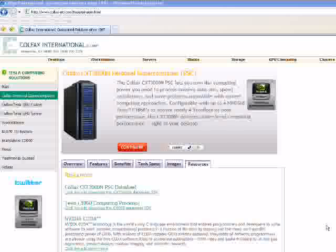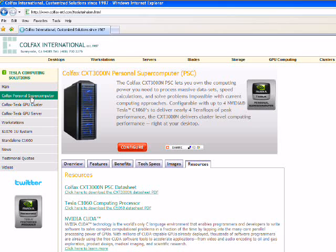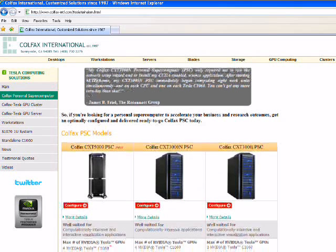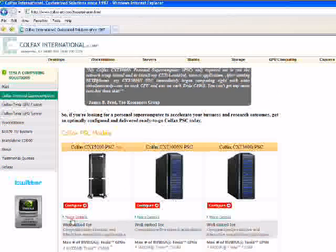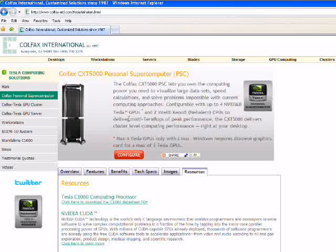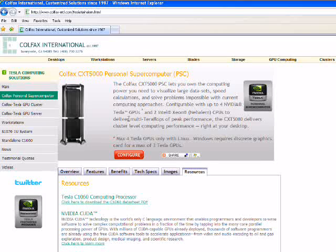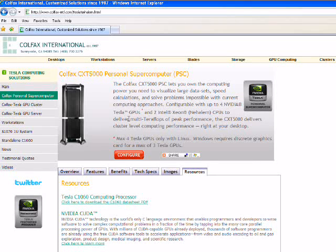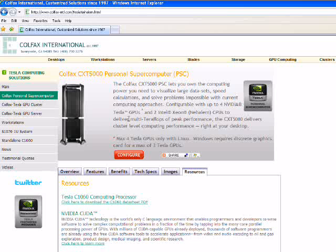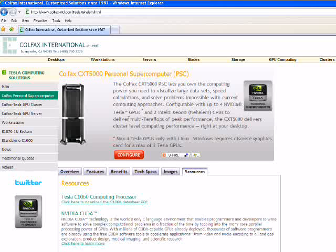Again, to summarize, is it difficult to learn about a personal supercomputer? Is it difficult to configure a personal supercomputer? No. No to both. No if you go to www.colfax-intl and learn and configure your personal supercomputer on our website.